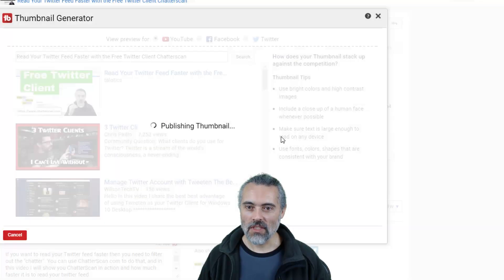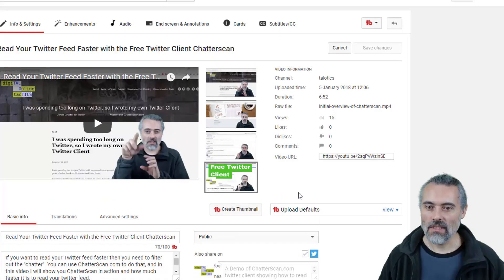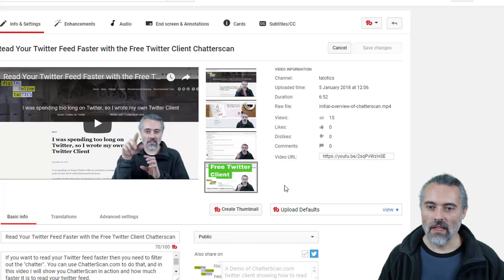I want to publish it. Reload this page. Saved — it's using that one.